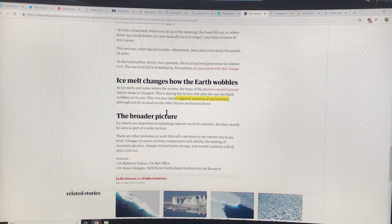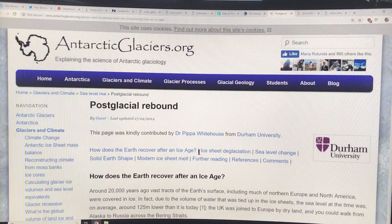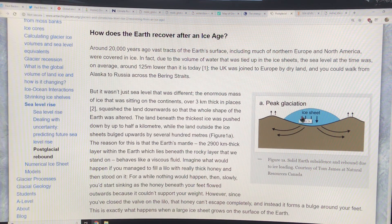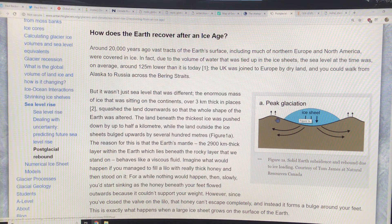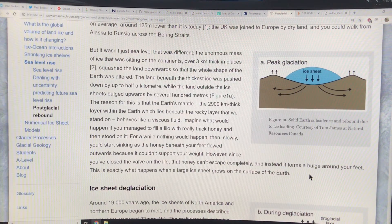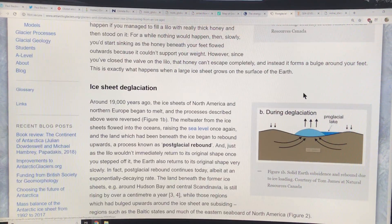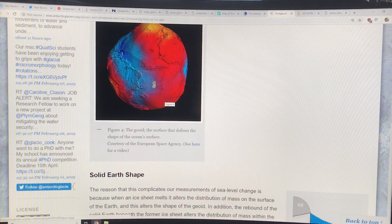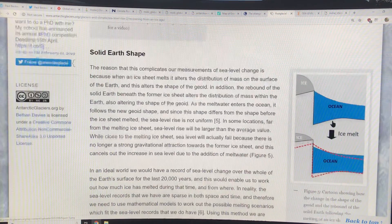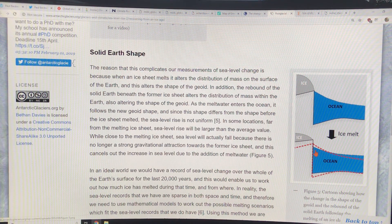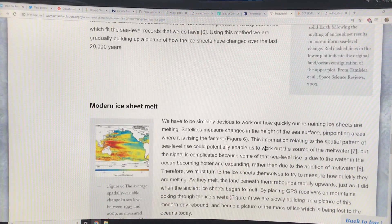At antarcticglaciers.org you can look at post-glacial rebound in more detail. At peak glaciation, the ice sheets push the land down and cause a bulge at the edges. During deglaciation, the ice melts back, the weight is relieved, and the central land moves up while the edges move down — the opposite effect. An image here shows the geoid in exaggerated view: when ice is present it pushes the land down; as ice melts, the land rebounds and the ocean is no longer pulled towards it, so sea level also drops near that region.